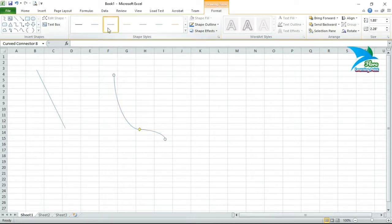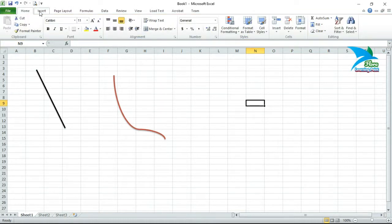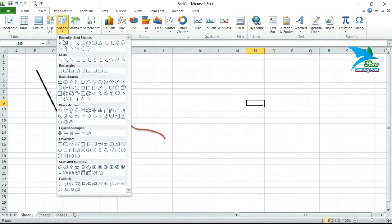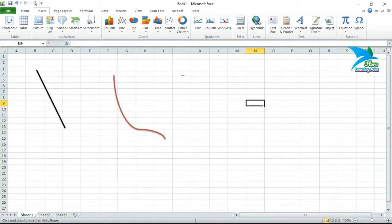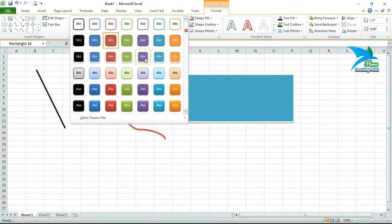When you select any particular shape, a Format tab will appear, by using which you can change the color, shape outline, and other styling options. Click outside to deselect, then click on Insert → Shapes again. Under rectangle shapes, you have a rounded rectangle and a normal rectangle. If you draw a rectangle, the Format tab will appear and you can change its color.